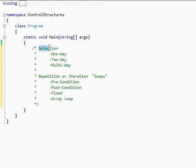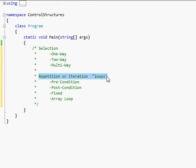There are two main types of control structures. The first one is a selection control structure, and the second one is a repetition or iteration control structure, also known as loops. The technical term is iteration, but a lot of people go with repetition because it's more explanatory.